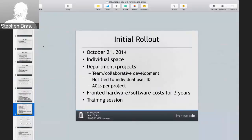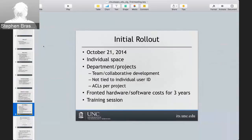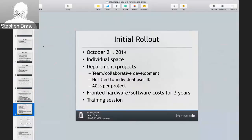One other thing not on the slide: we started our proof of concept roughly around December 2013 to January 2014, and worked on that for a couple months. We were ready to go live between August and September of that year, but we had some other major projects going live at the same time and were asked to delay. So we were ready to start a little bit earlier, but just didn't have the opportunity.